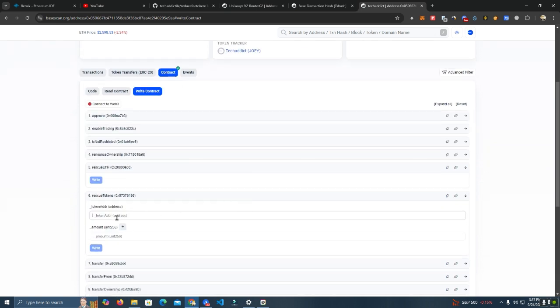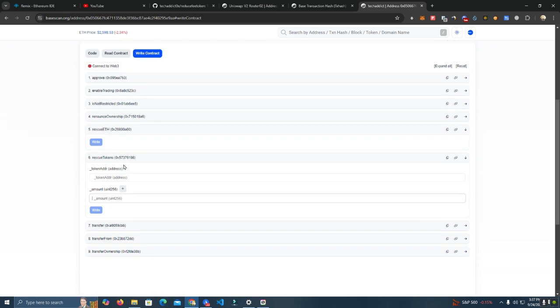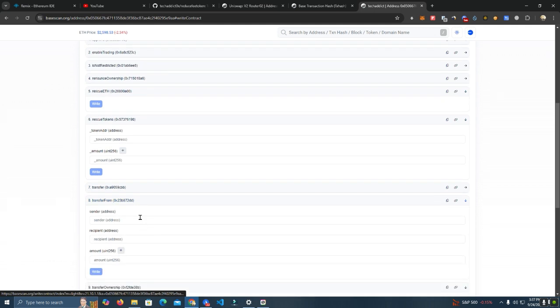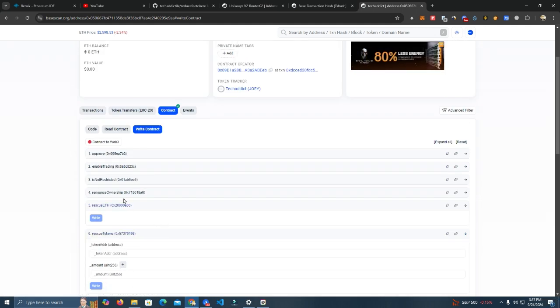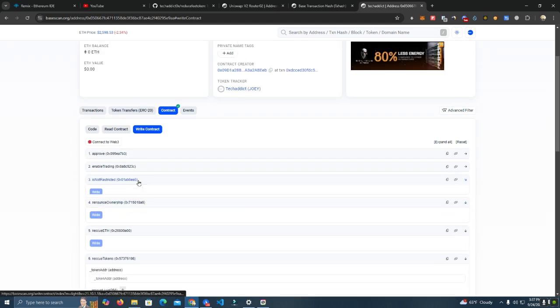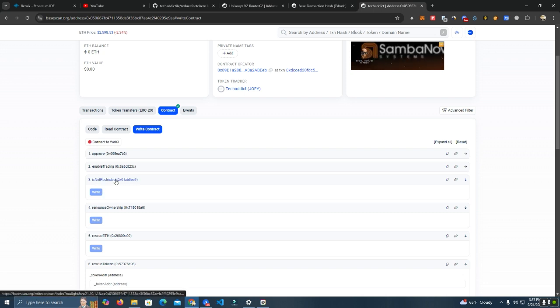Also for the tokens, it doesn't matter what token is there. You just add the token address, add the token amount, and you withdraw. Now these others are normal functions. We have renounce ownership.